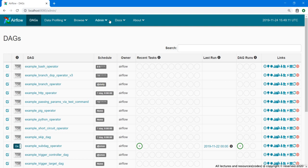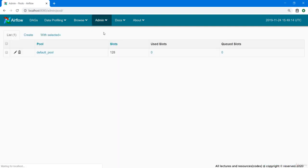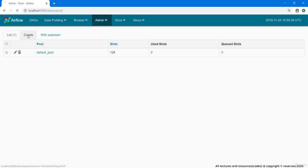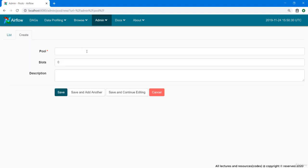Pools can be easily managed in the admin section. This is the default pool which has 128 slots. Let's create our own pool. Click on create. Here we have 3 input fields.